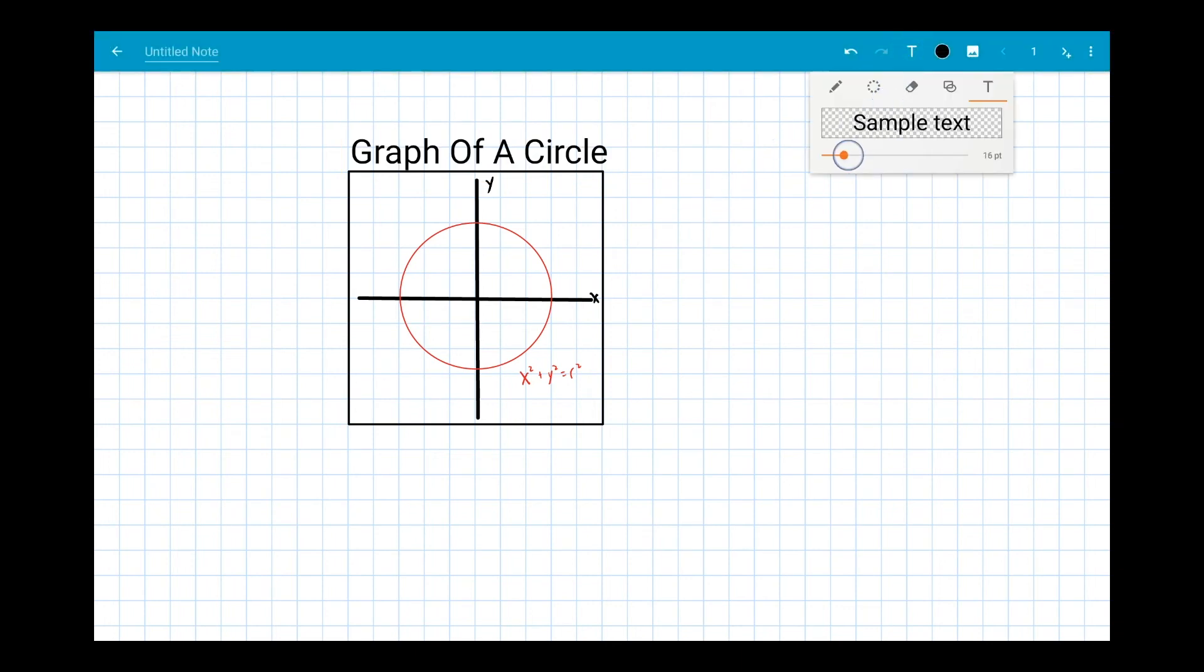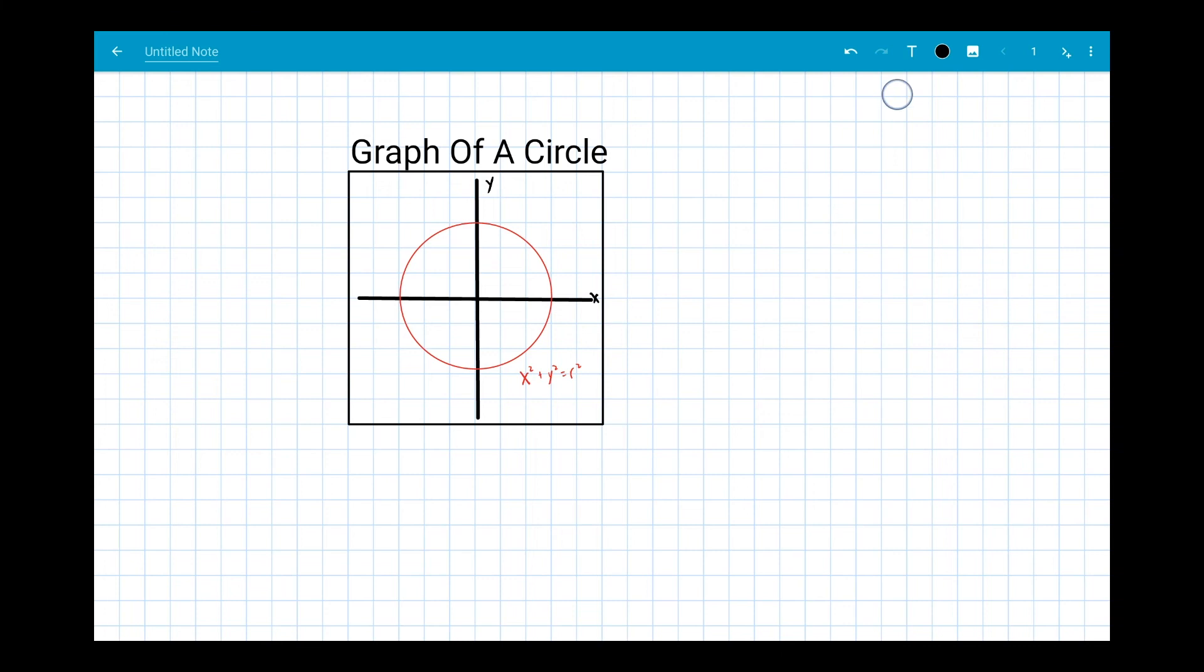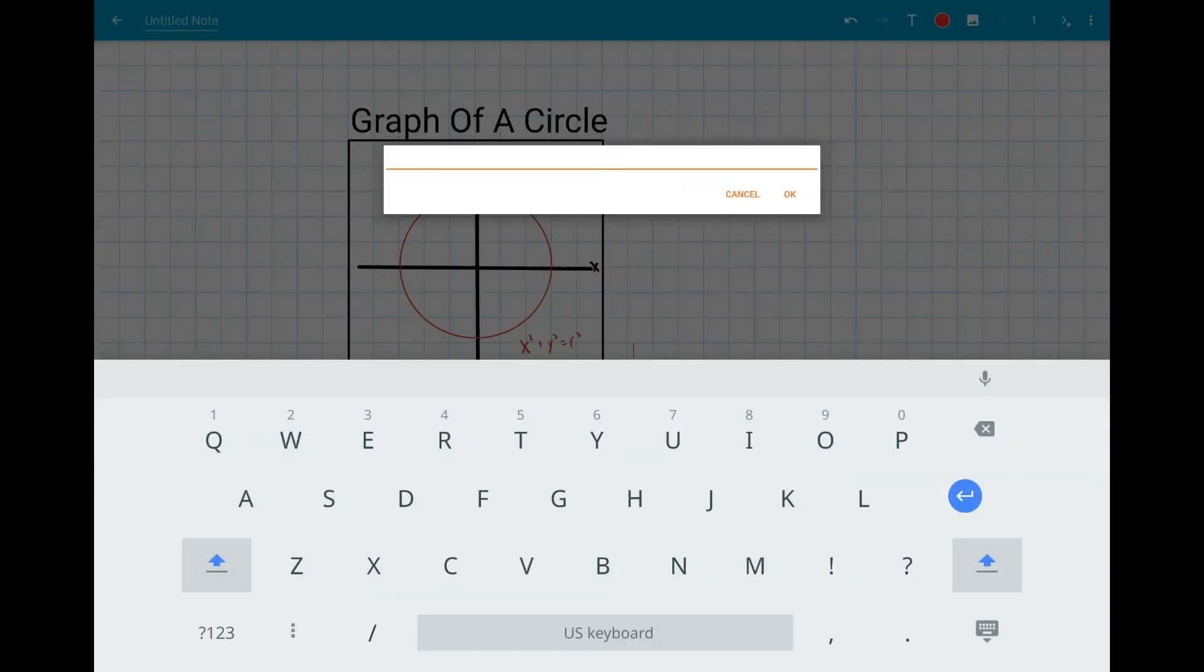You can change the size of the text using a slider, and change its color just like with other tools.